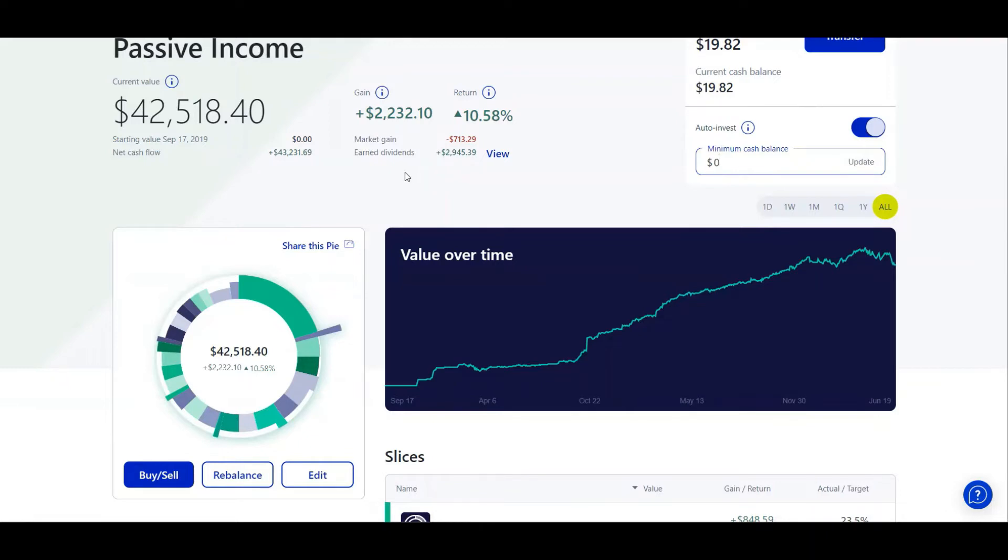Negative $713.29. I've been up as much as $6,500 or more in the green, but nothing has changed about my portfolio.